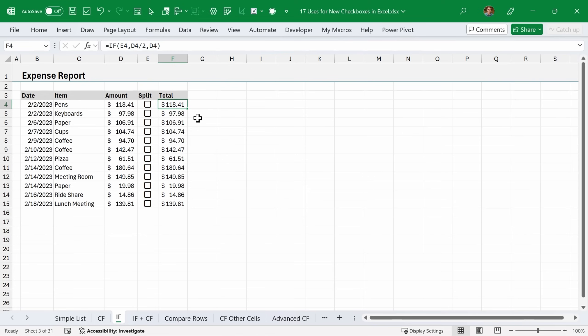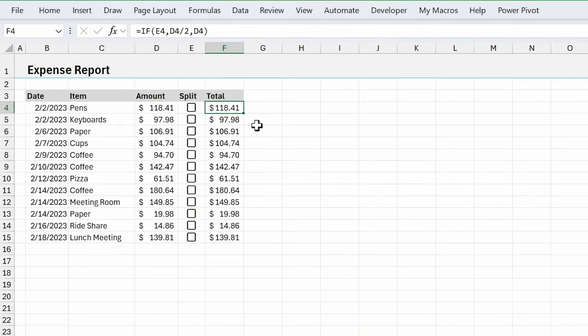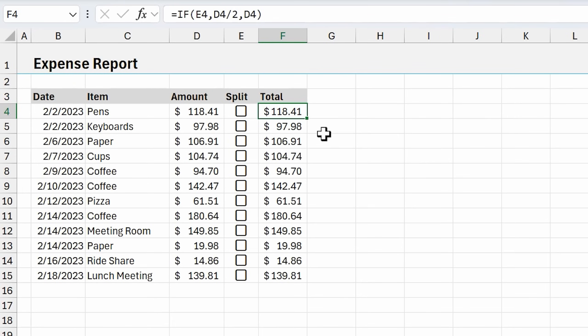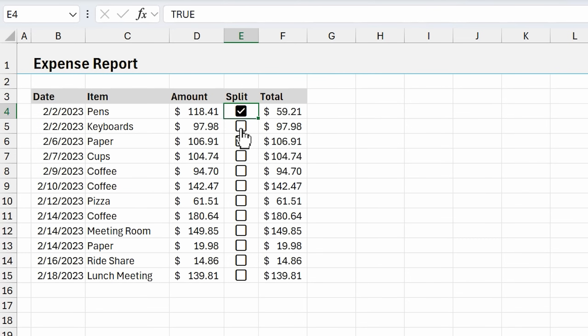As I mentioned, we can also use checkboxes with formulas. In this example here, we have an expense report and we want to split this amount when the checkbox is checked. We can see this total amount is split in half. To do this, I'm just using a simple if formula.